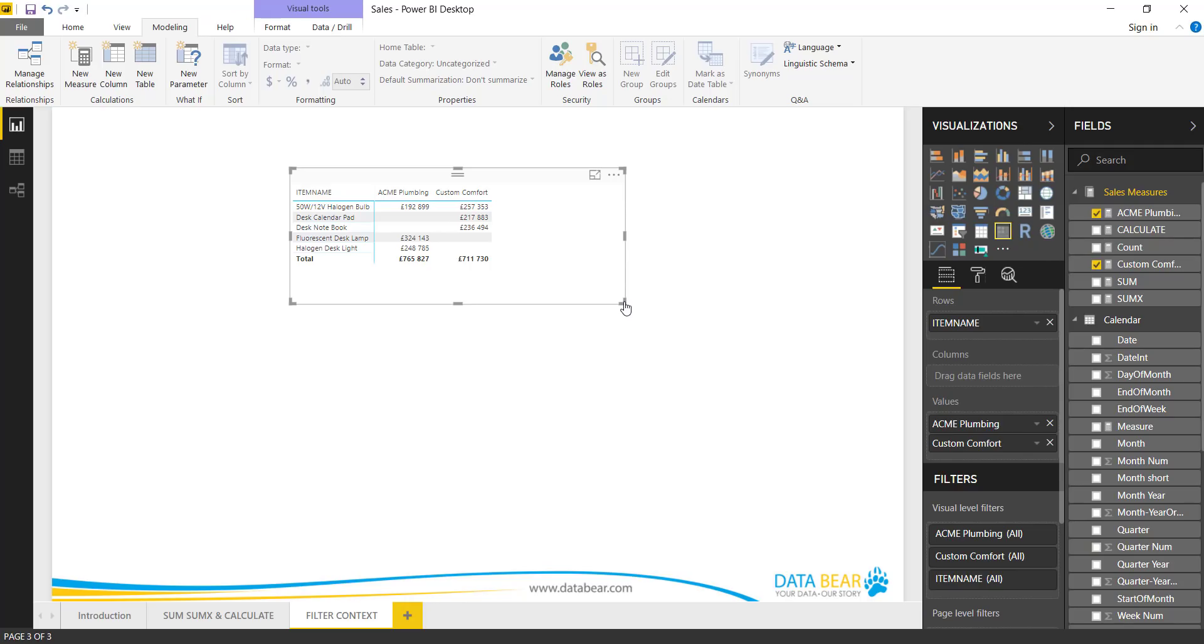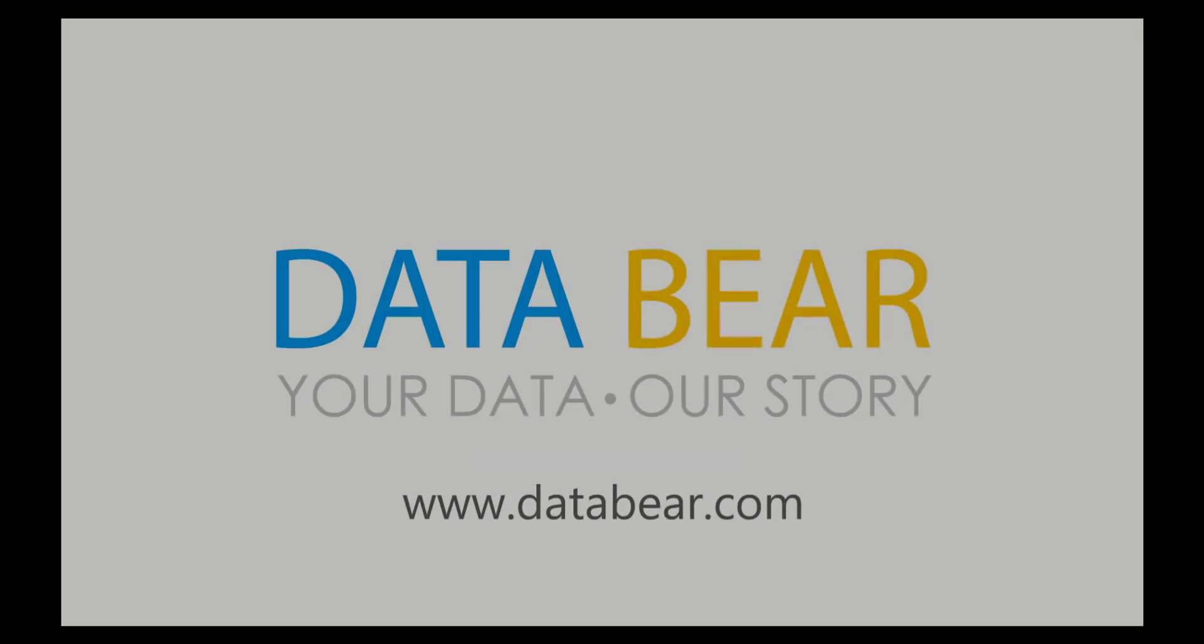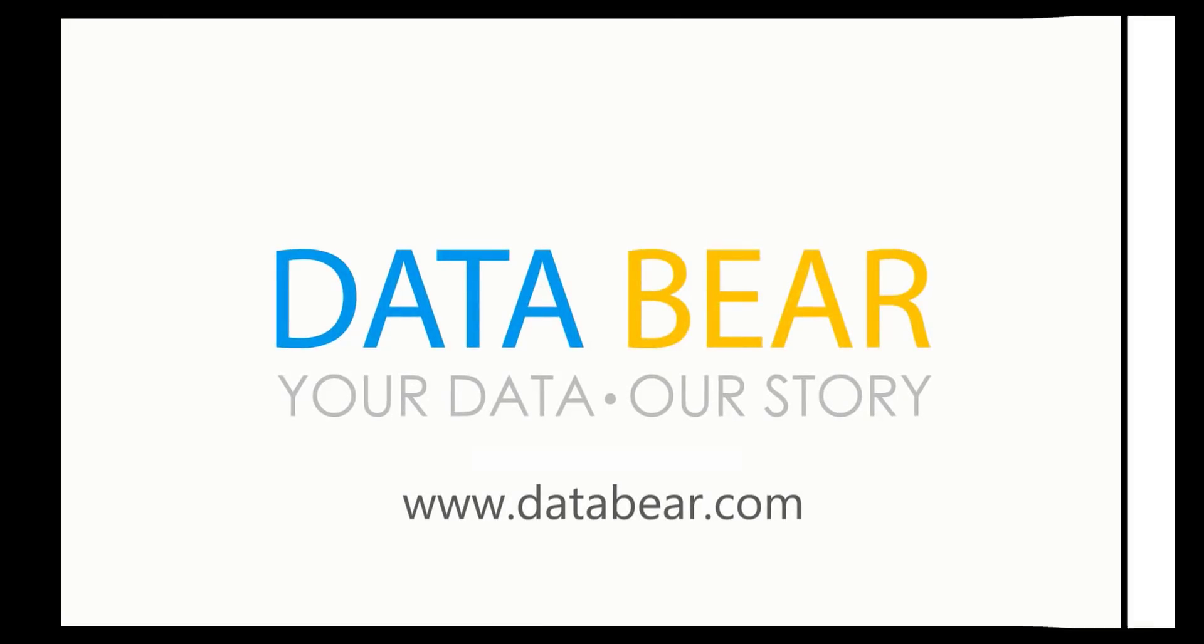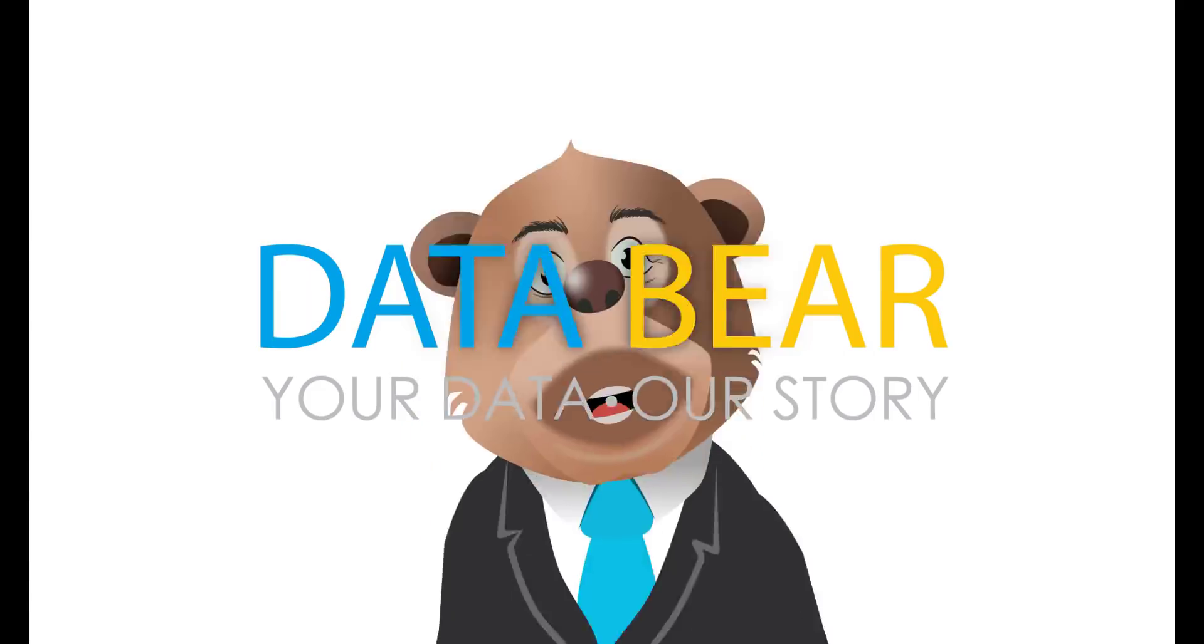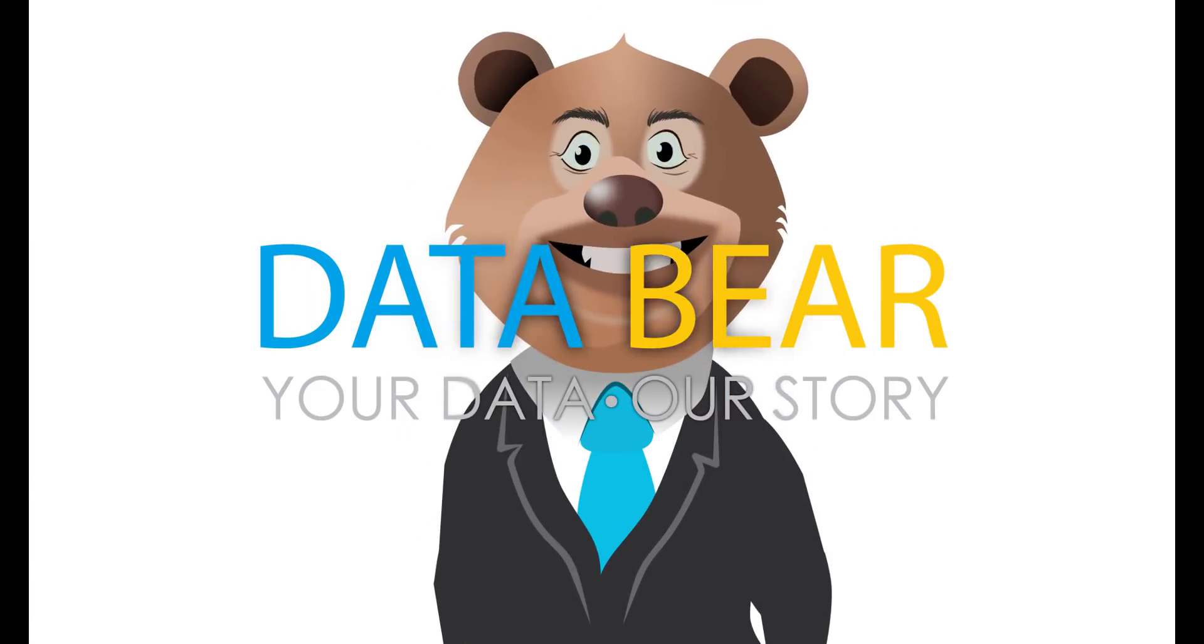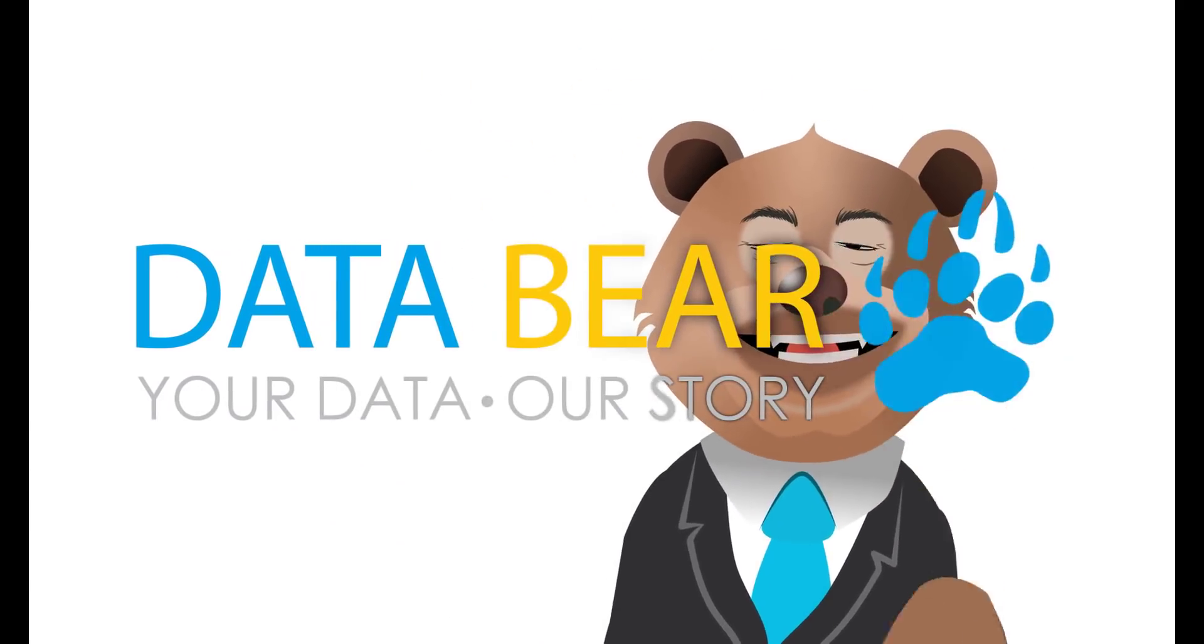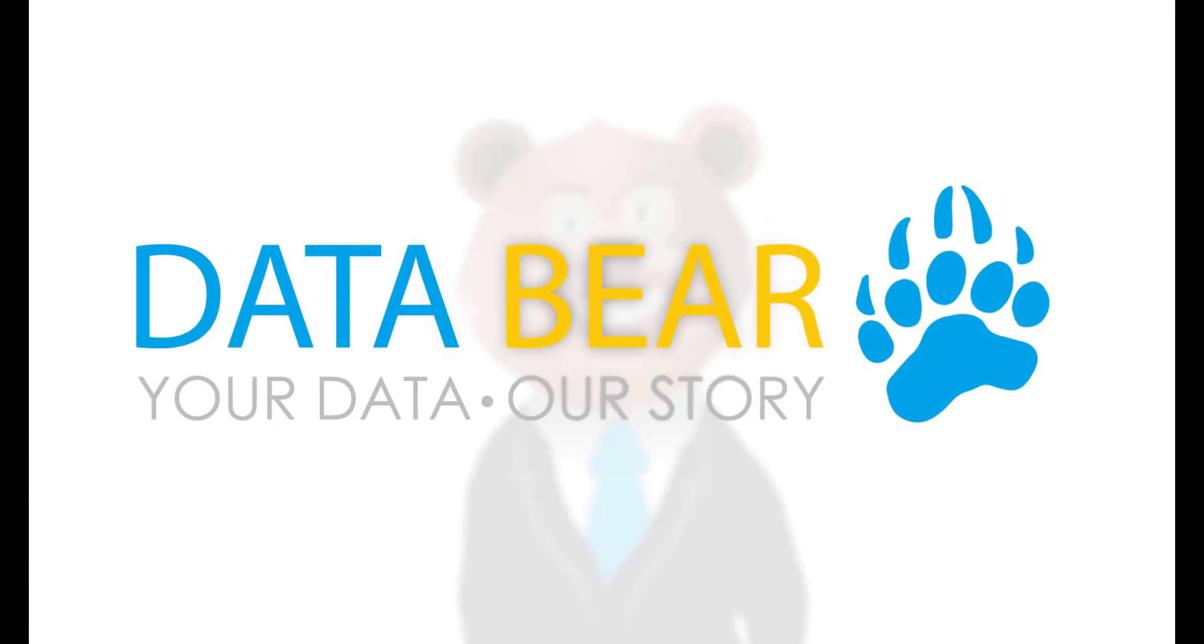So I think that's it for this week. Thank you for joining us. Please remember to like this video, hit that subscribe button, and we will see you next time. Visit DataBear.com to find out more about how we can turn your reporting dreams into a reality. Your data, our story.